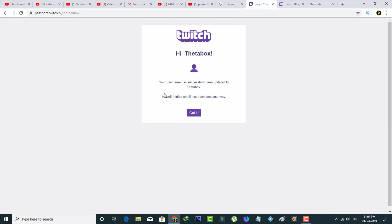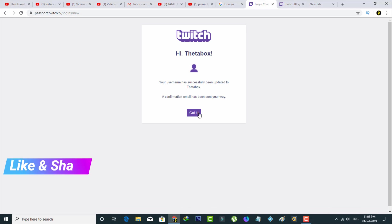And then it shows a notification and the message is your username has successfully been updated to THETA BOX, and this is my new username. So finally you can press got it.